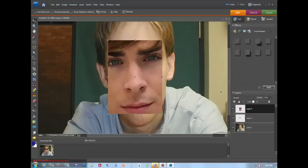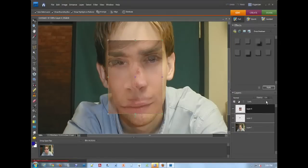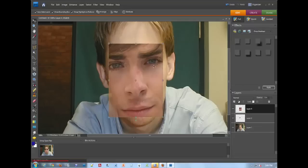Now I have this guy. I can turn the opacity down a little bit so I can see through.